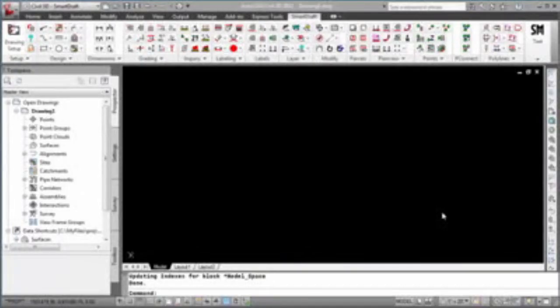This is a demonstration of the SmartDraft Create Reports command, which is a parcel tool found in the SmartDraft Suite and SmartDraft Survey products. This command can be used to create area and closure reports or legal descriptions from Civil 3D and SmartDraft parcels.